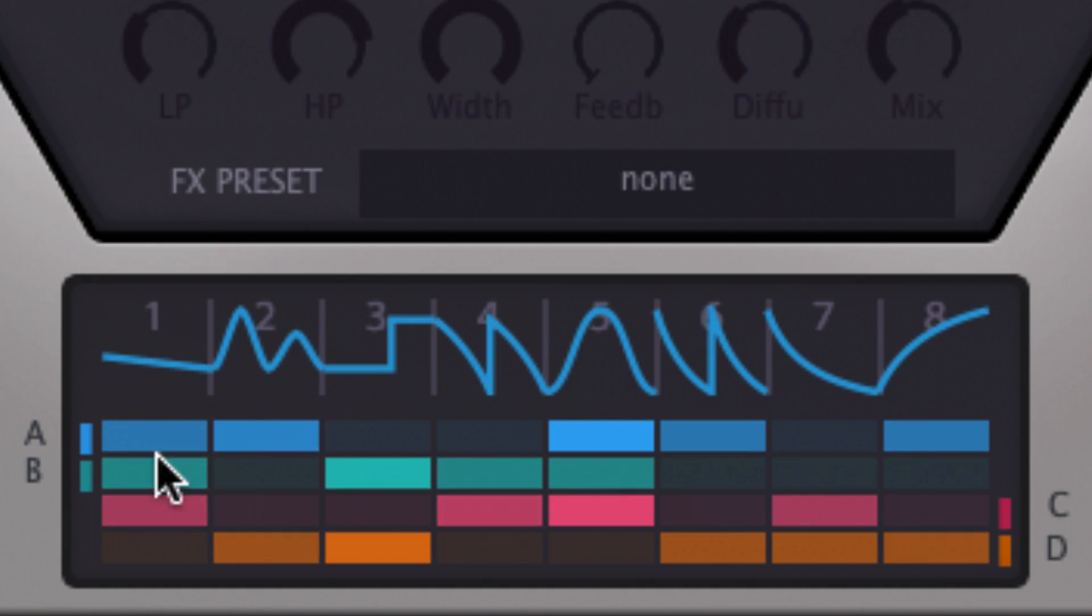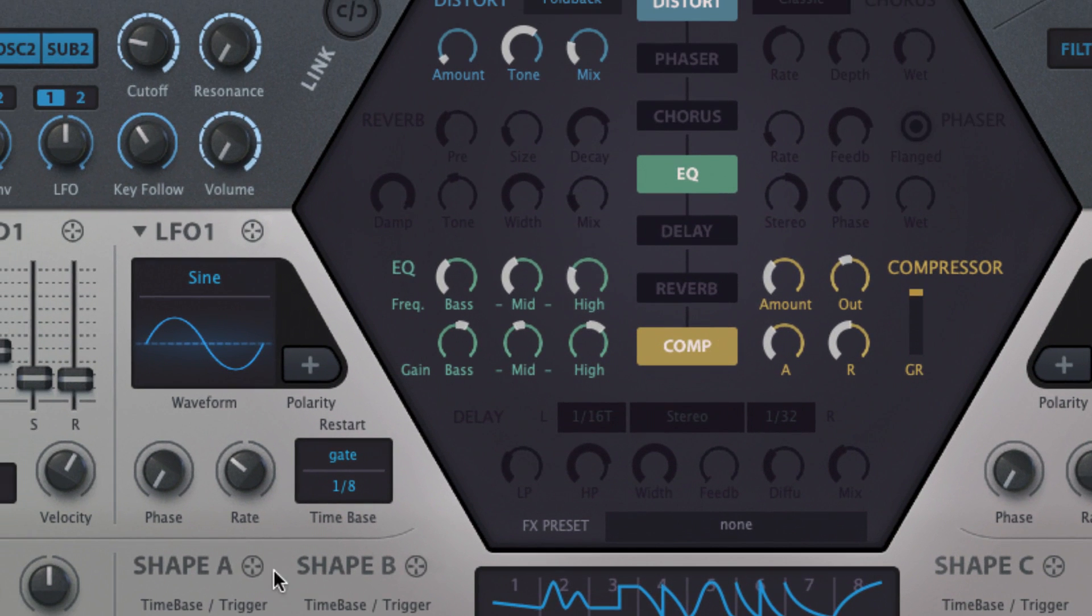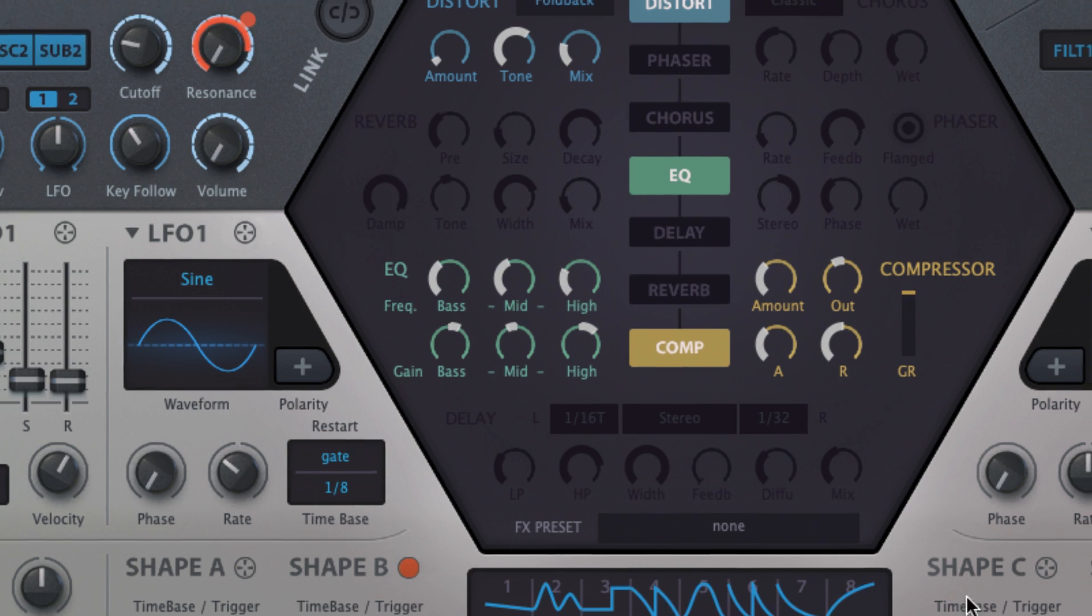The Shape Sequencer enables four parallel sequences to be programmed, all drawing on the same user-defined bank of eight shaped segments, and each independently assignable as a modulation source.